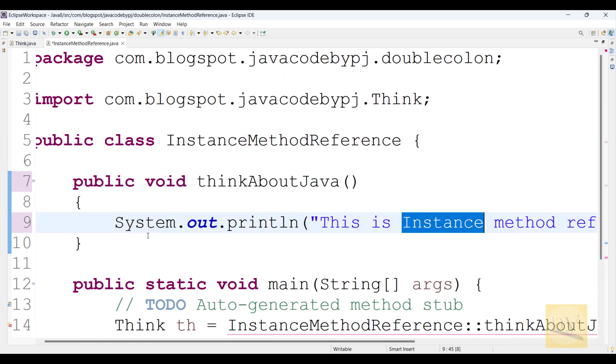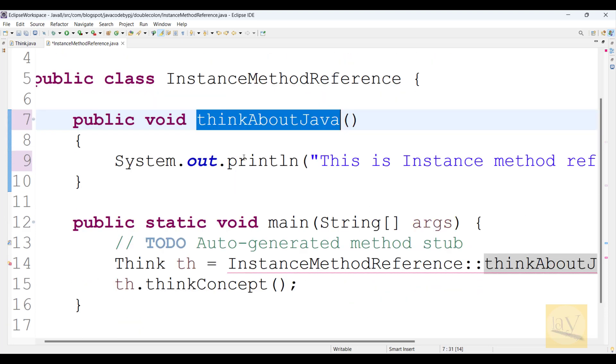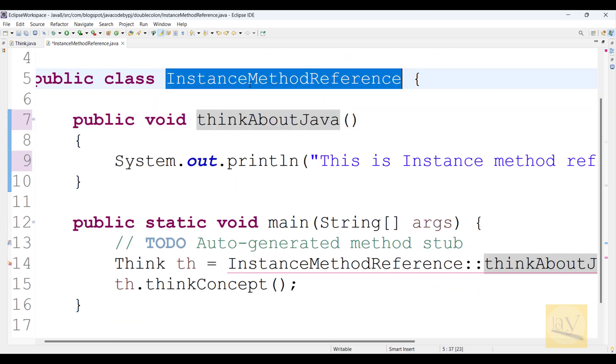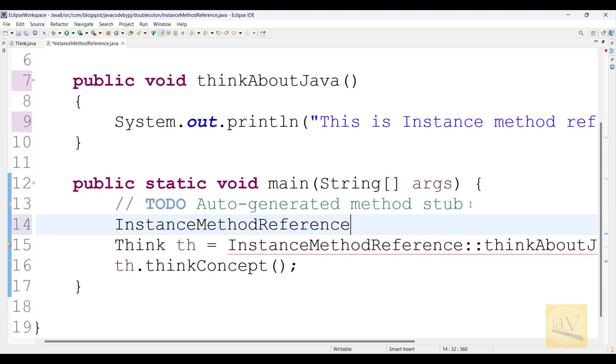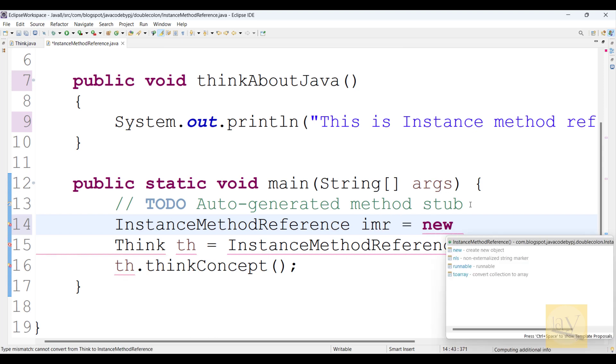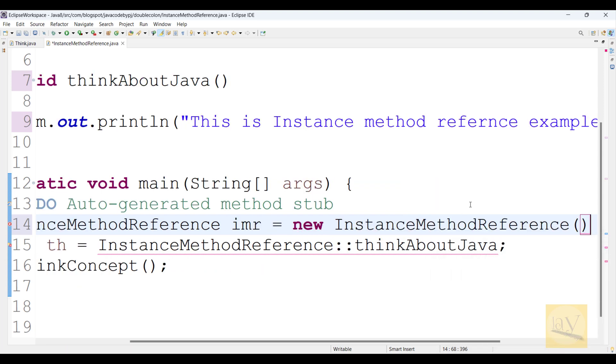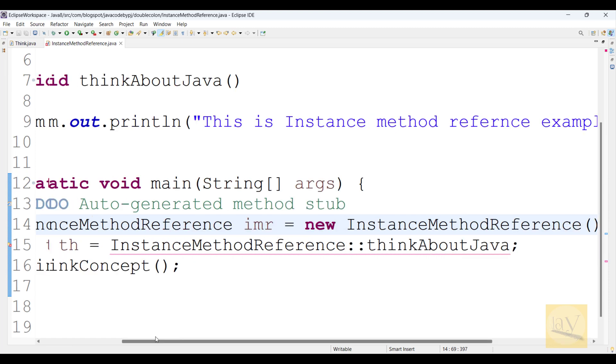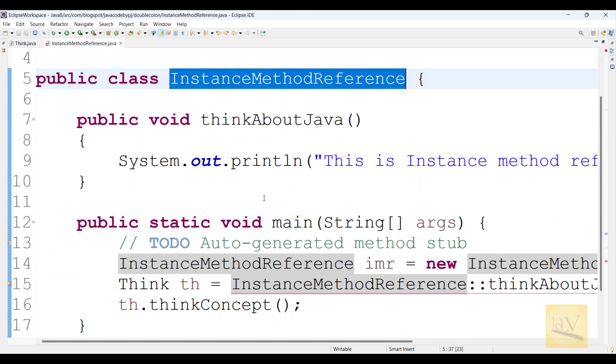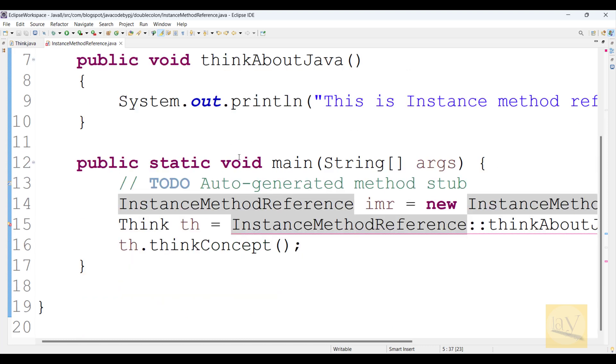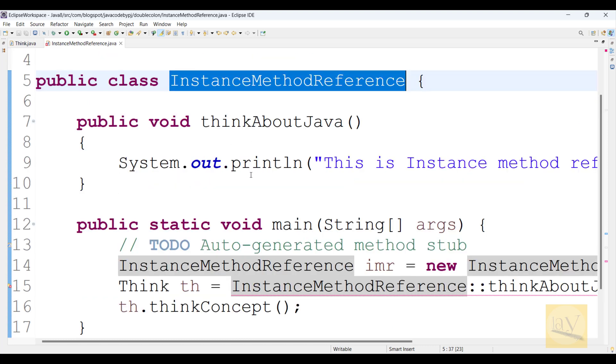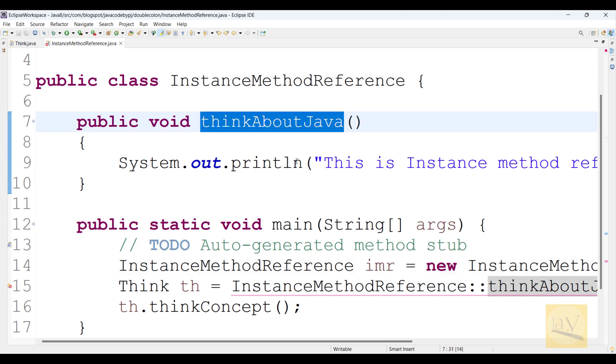And how to call this instance method? By using an object or object reference. That's why I am creating one object: InstanceMethodReference imr equals new InstanceMethodReference. This is the object for a particular type, and this object is useful for calling thinkAboutJava.